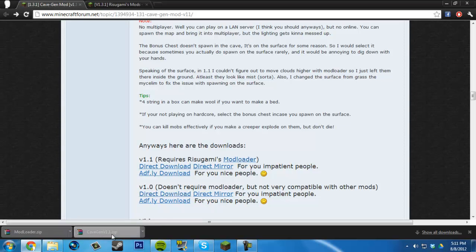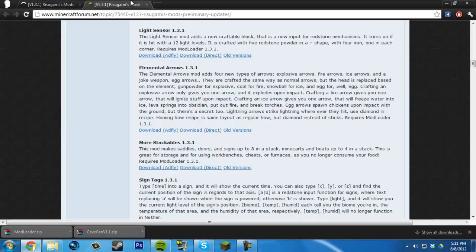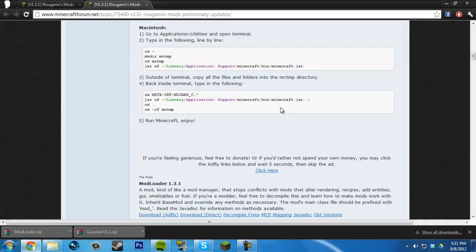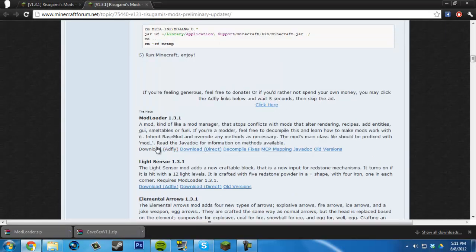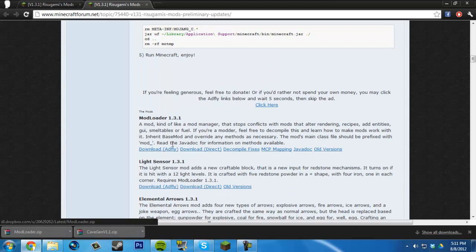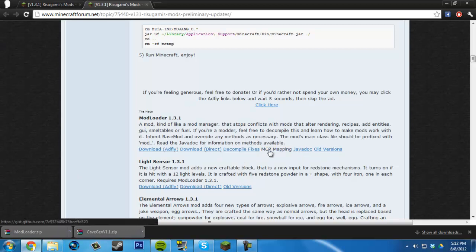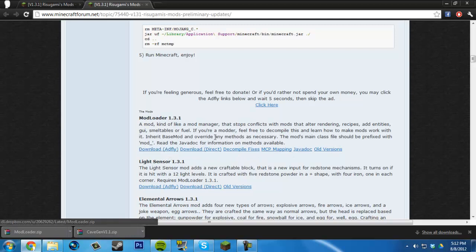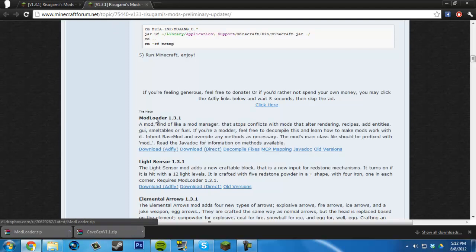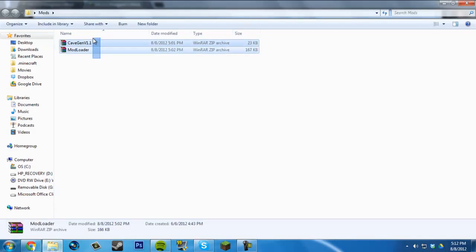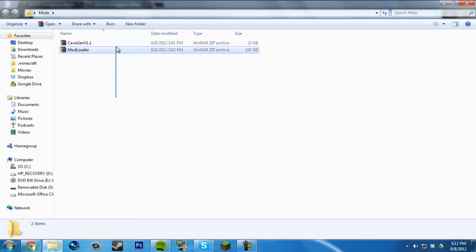Once you download that, click Mod Loader. You can click AdFly or Direct for the downloads. These are for modders to edit. Click Direct or AdFly. I have them both saved - they're probably in your downloads folder or wherever you saved them.